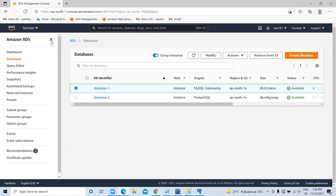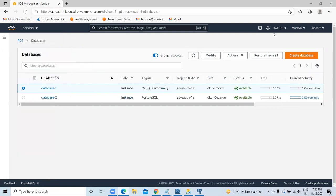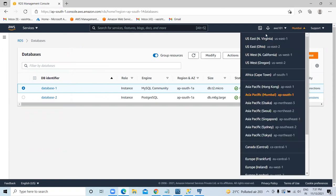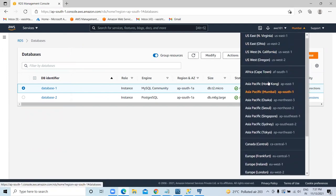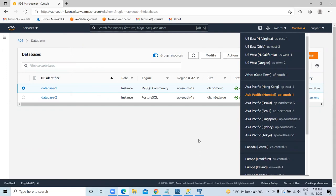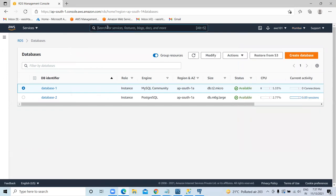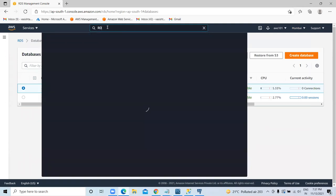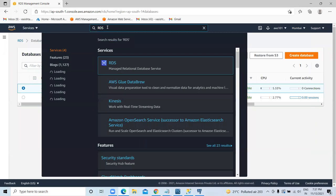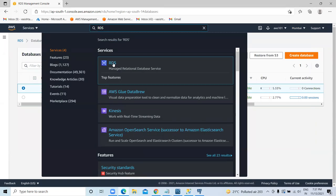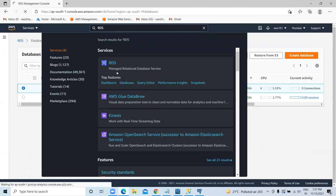Log into the AWS dashboard and select your region. You can select any region — AWS data centers are available in each region. I'm selecting Asia Pacific (Mumbai) — ap-south-1. In this region, open RDS (Relational Database Service). RDS follows SQL language, meaning data is stored in a structured format with tables and columns. Just click on RDS to open the RDS dashboard.